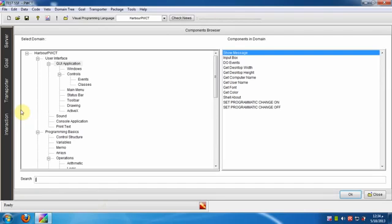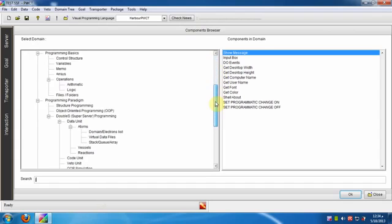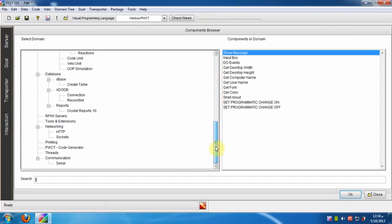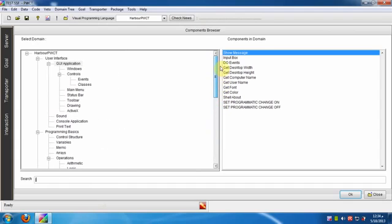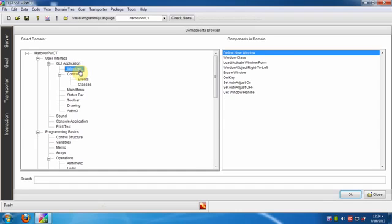Now we are using the components browser window. Our visual programming language contains a group of domains, and each domain may contain one or more components that we can use. To add a new window to our application, select the windows domain, then select the Define new window component.